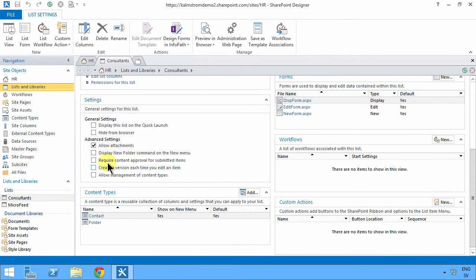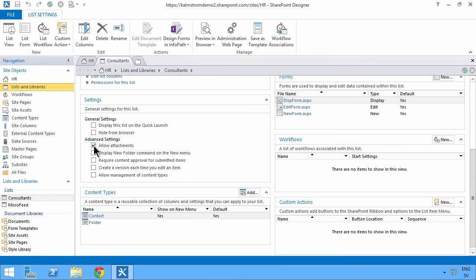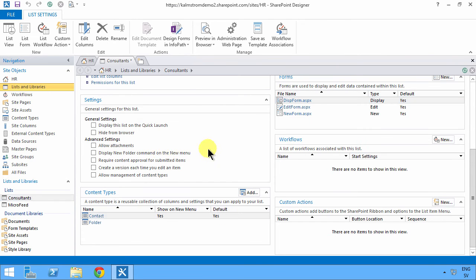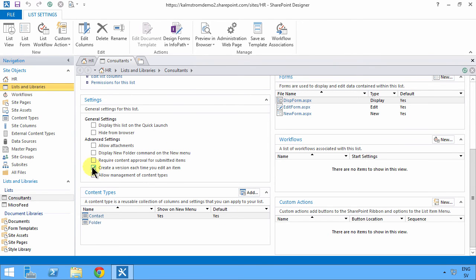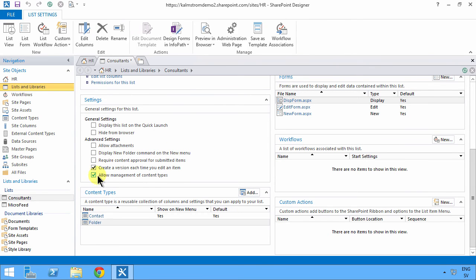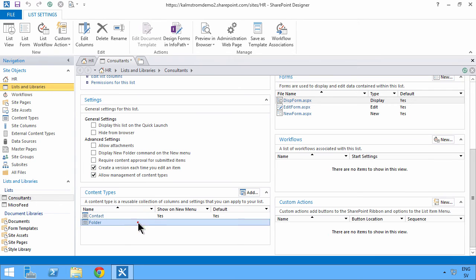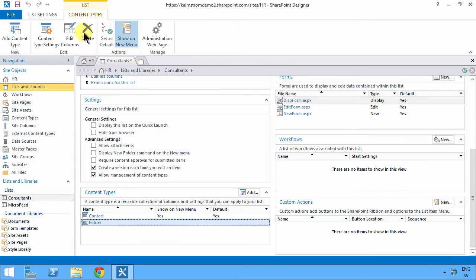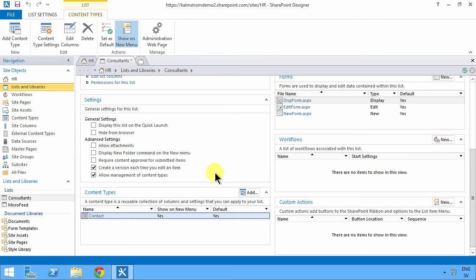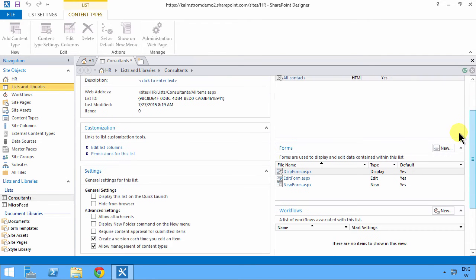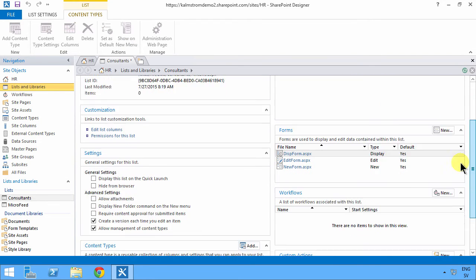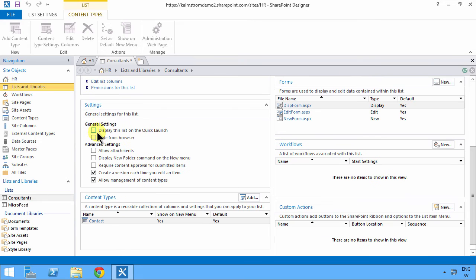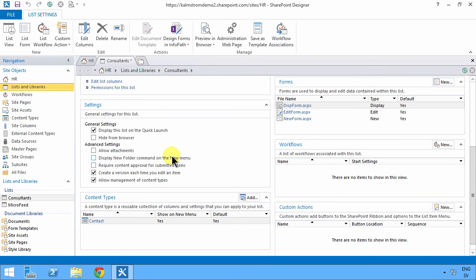So allow attachments, I don't want to allow those. I do want to create a new version each time you edit an item. Allow management contact, yes I want to do that. I don't want the folders to be visible, so I'm gonna remove those. And then I can edit the column and display this on quick launch, also useful.